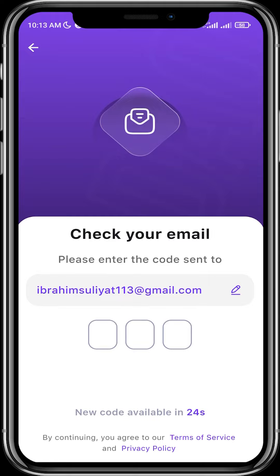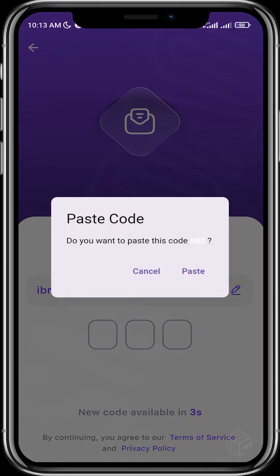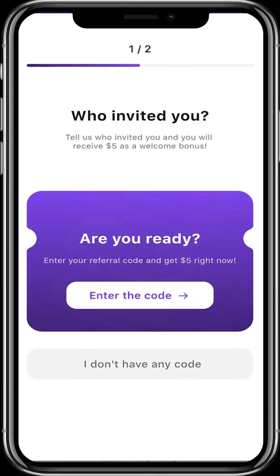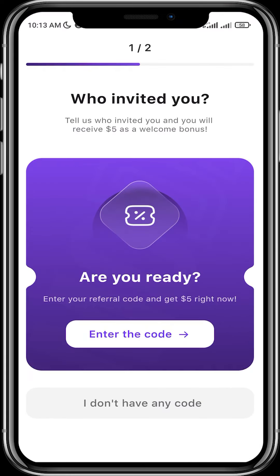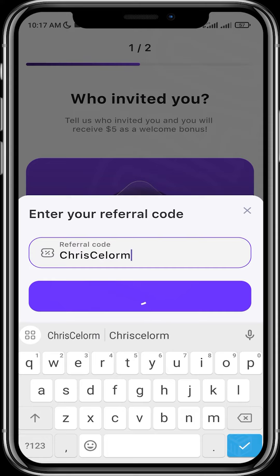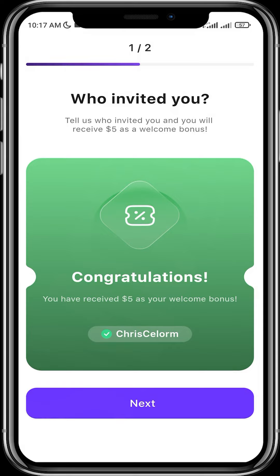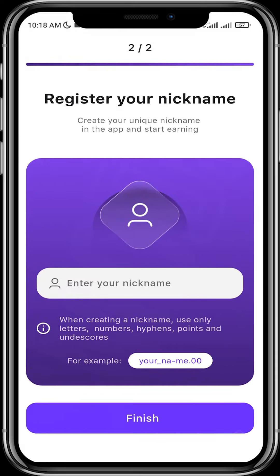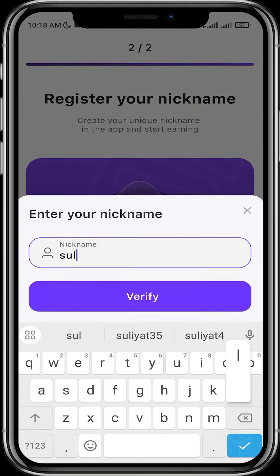Let's check for the code. Frostbyte works just like Ice — it makes use of your unused internet. Just activate it and leave it running. You need an invitation code, and you earn five dollars for entering a referral code. Enter your referral code and verify. Congratulations! Next, enter your nickname — you can enter any name — then verify.